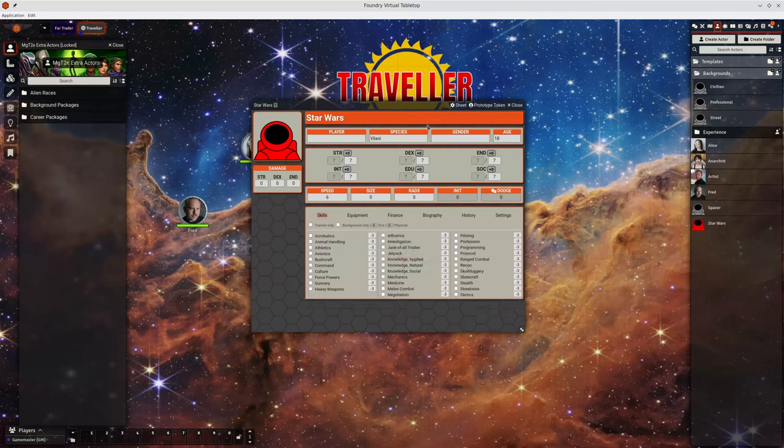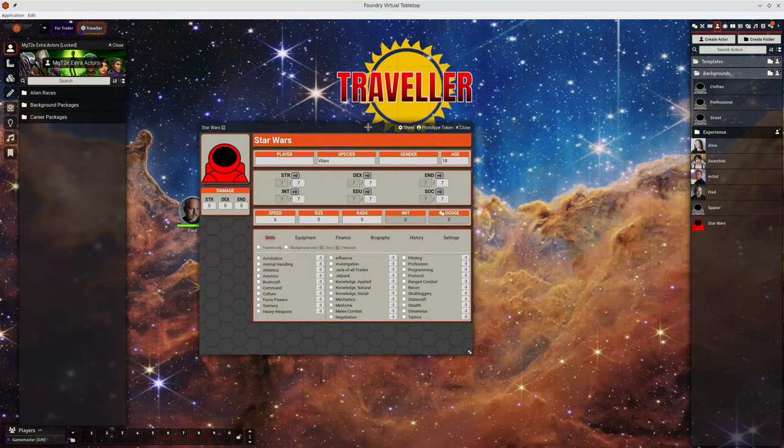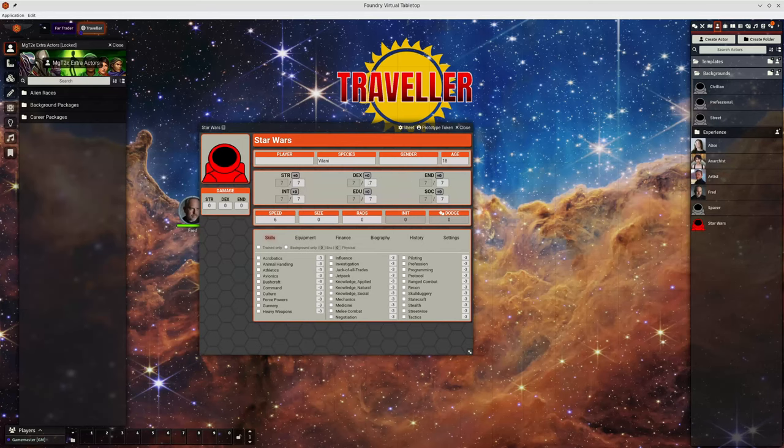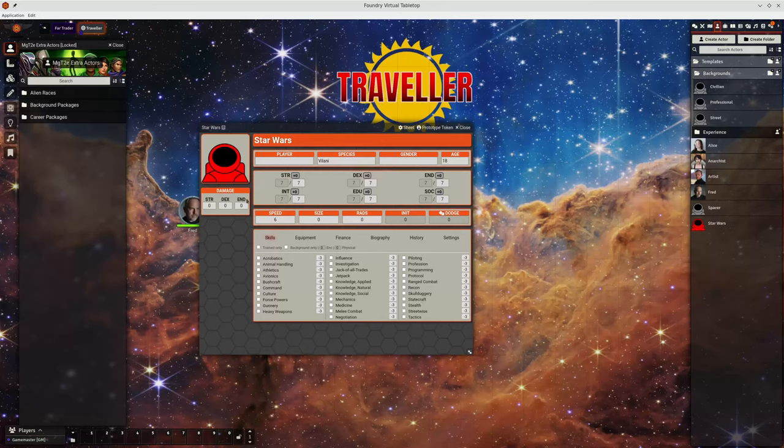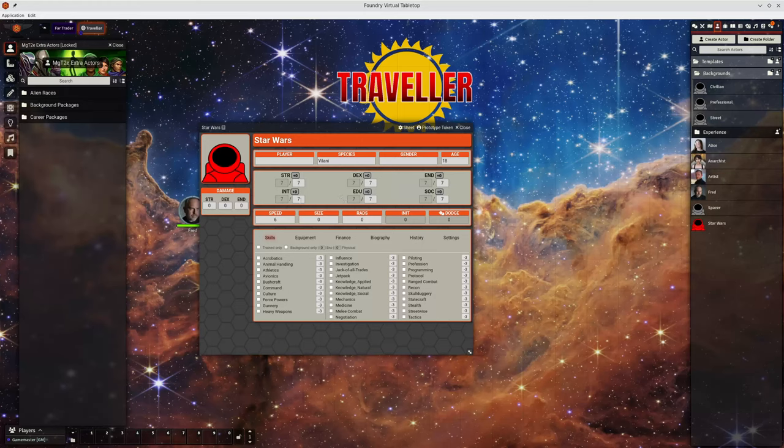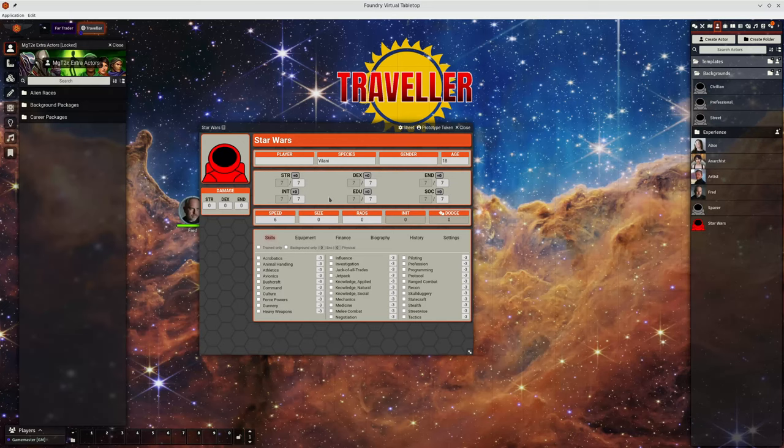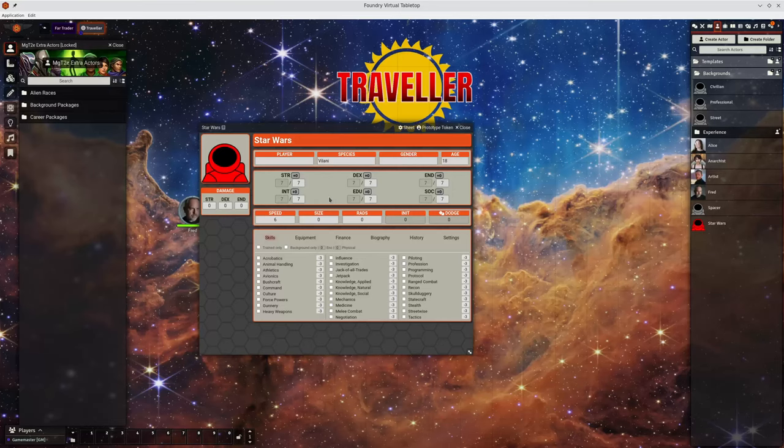Updating the characteristics is a bit harder. A lot of them are hard-coded. If you change strength, dex, and end then the combat system breaks. There's simple calculations like calculating the maximum number of skills which rely on int and edu being there. So if they change then that's not so easy. That would require code changes to support it.